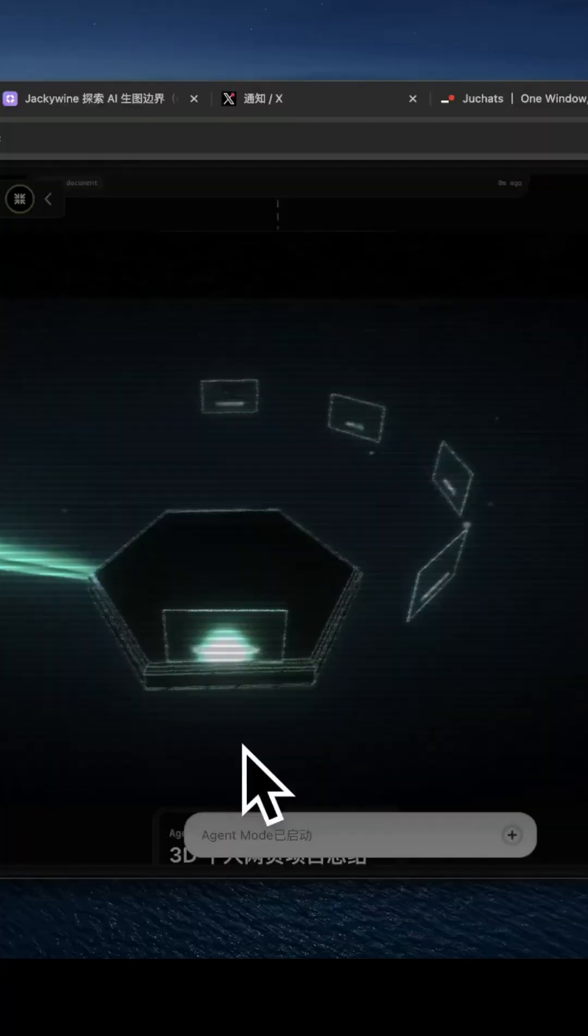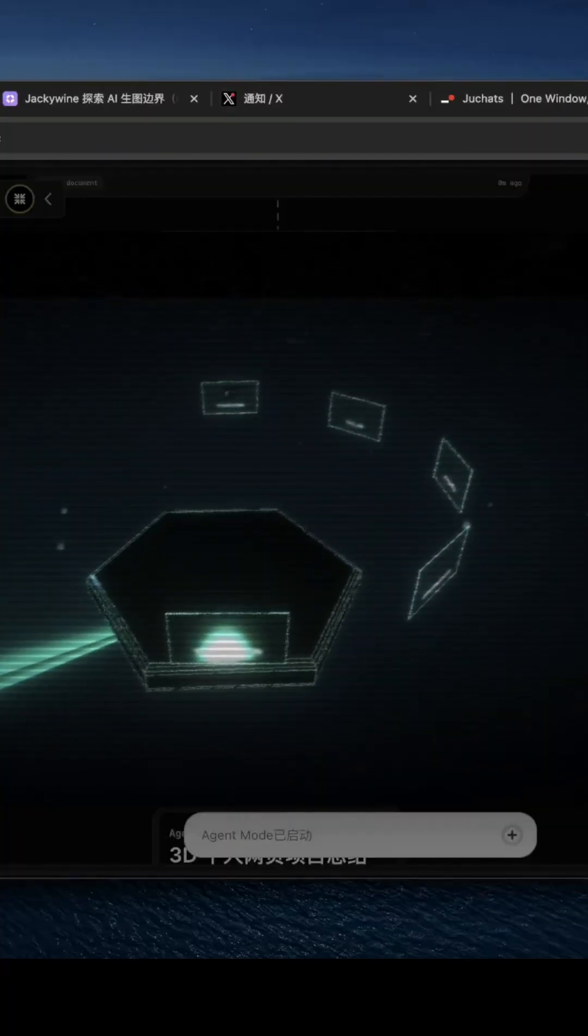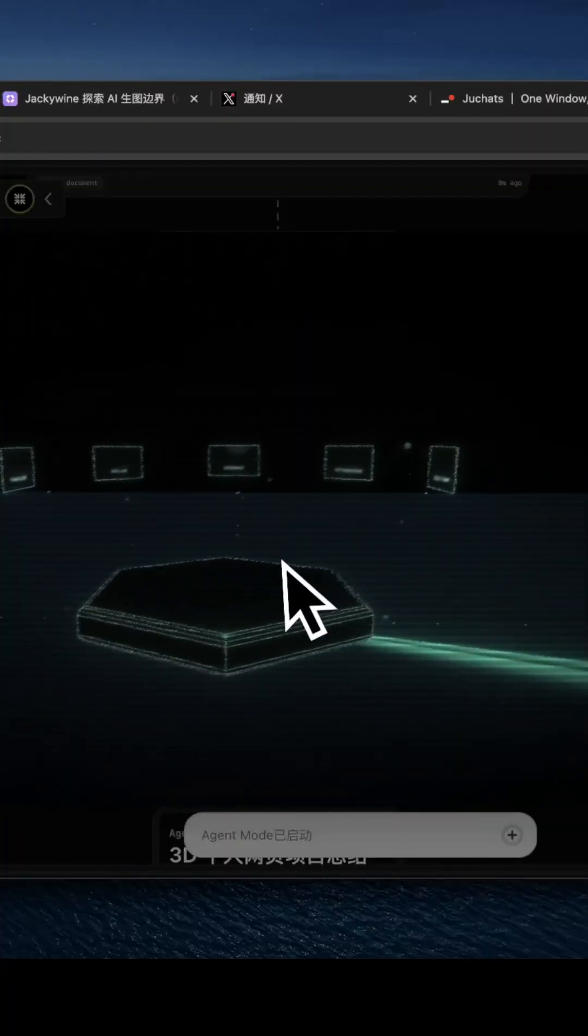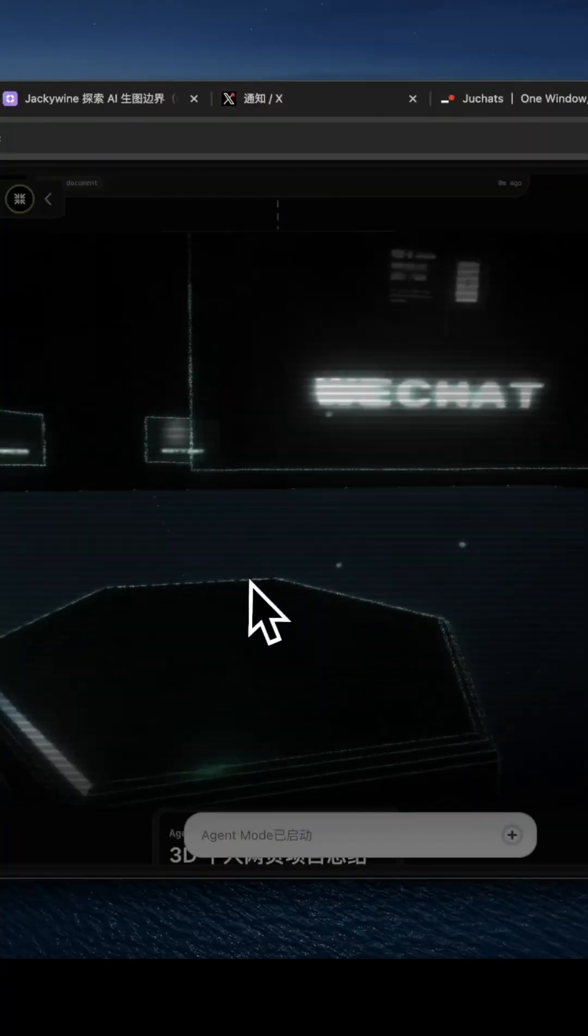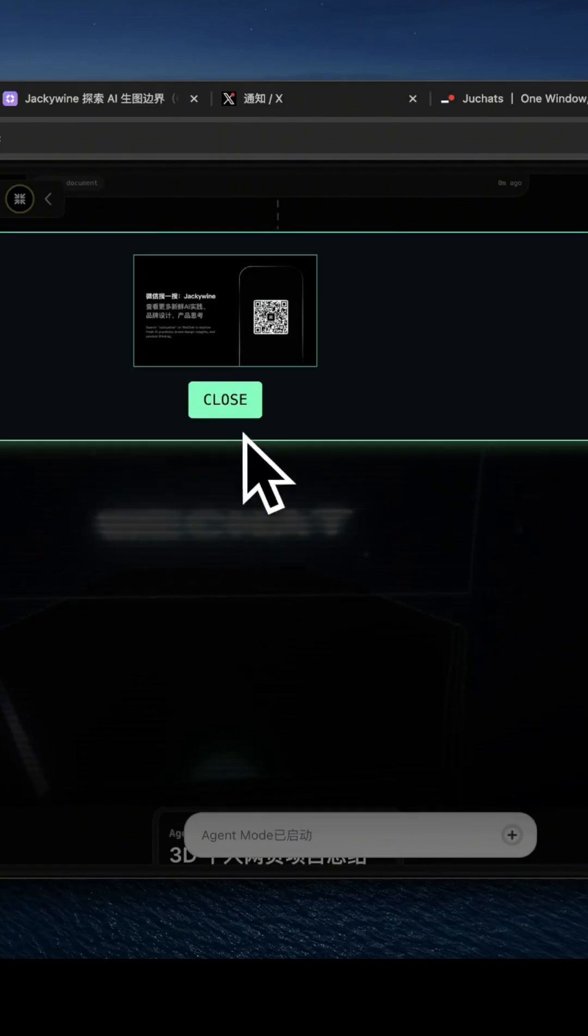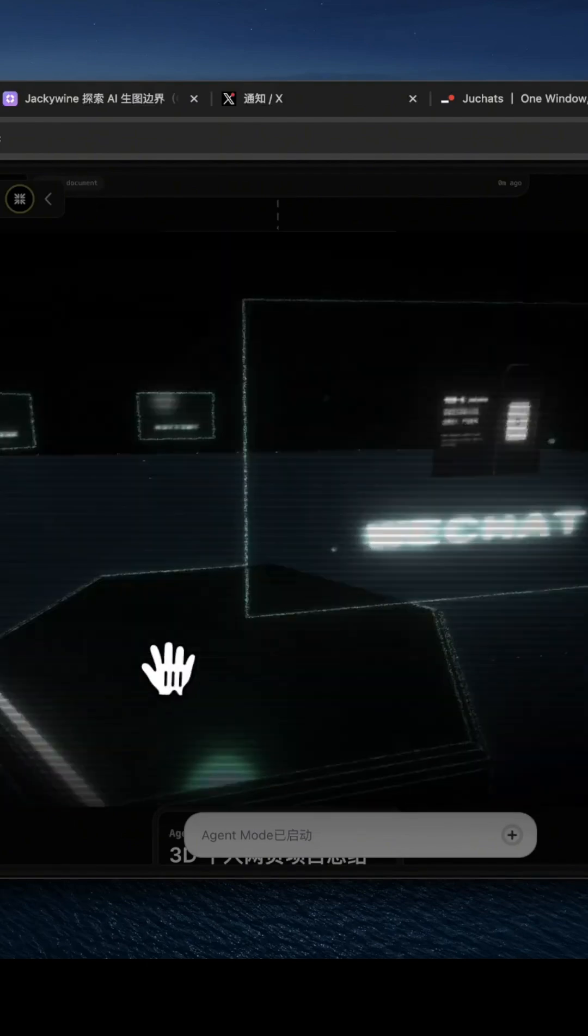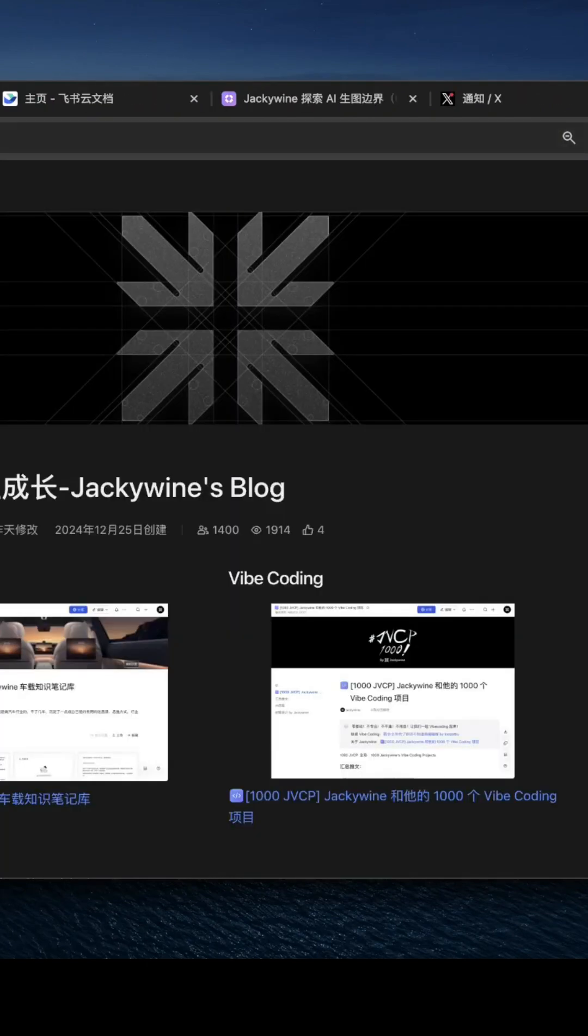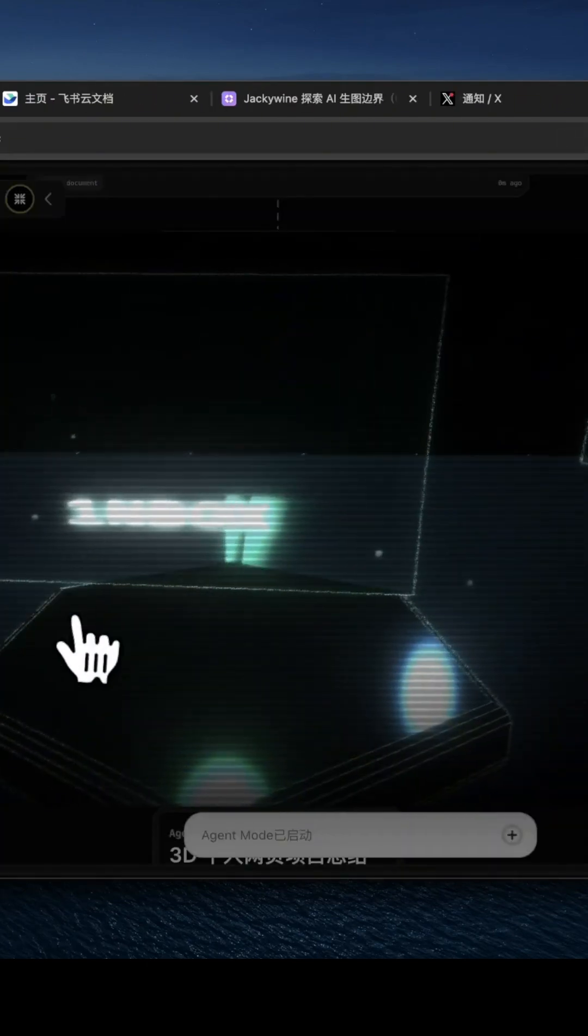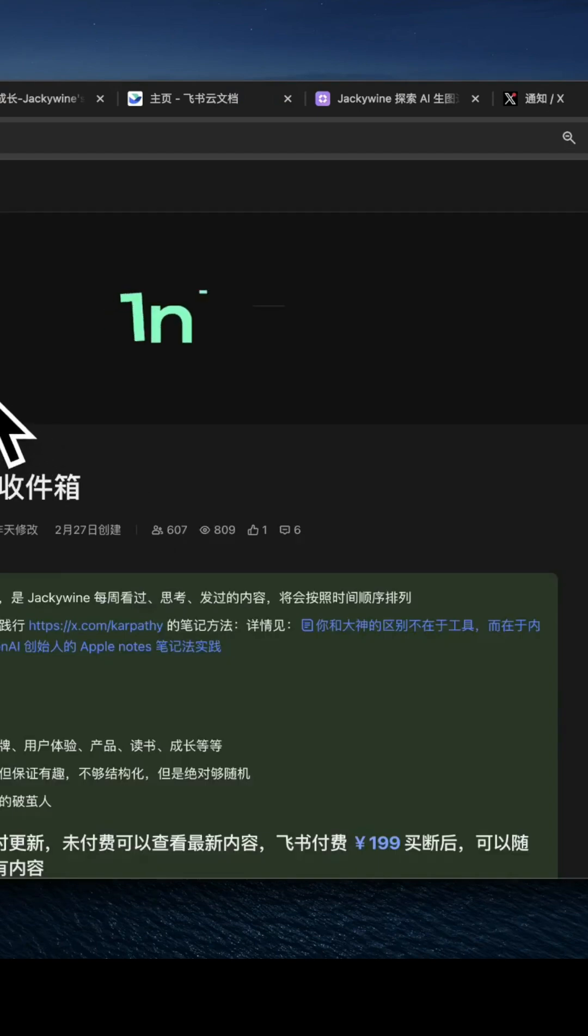You can try it right now at flowit.io. Just describe what you want, and let Neo run.